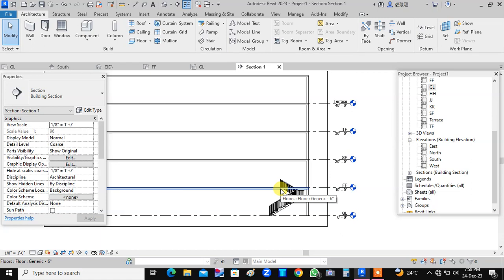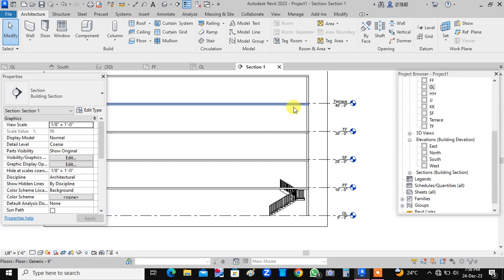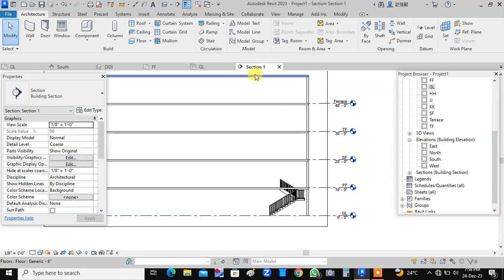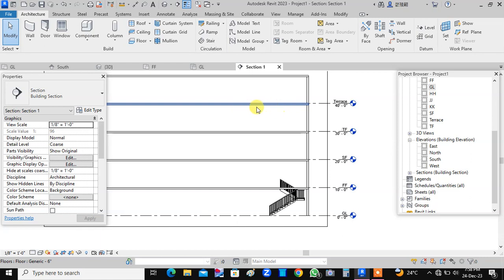Now I want the same type of staircase from the first floor to the second floor, from second to the third, from third to the terrace or even you can extend it up to the topmost slab. But here, we will place it up to this level only.